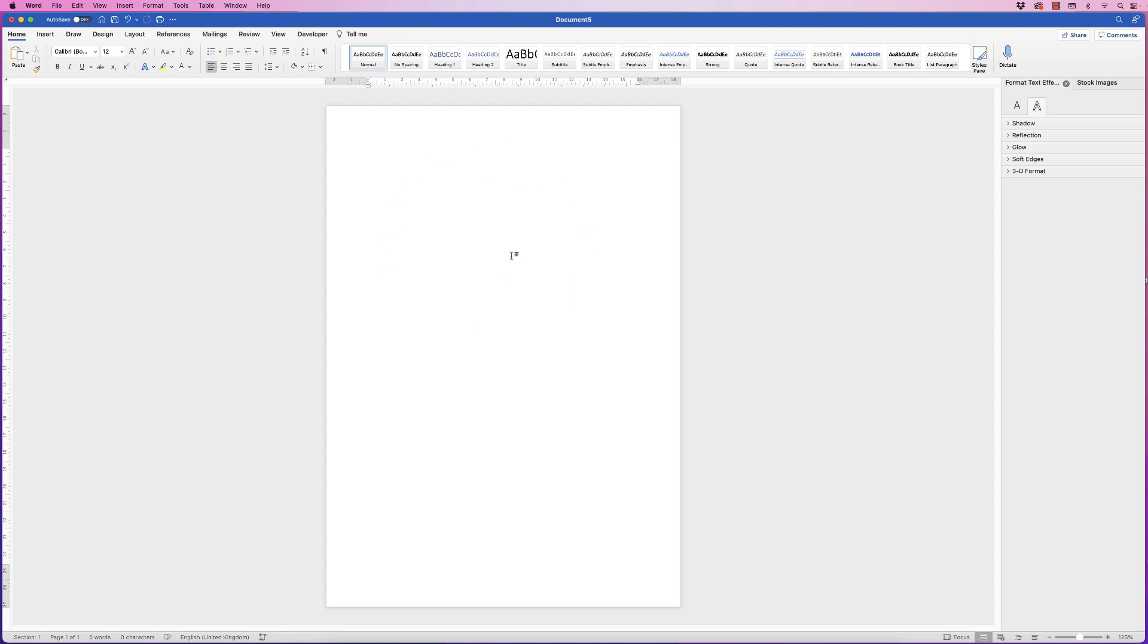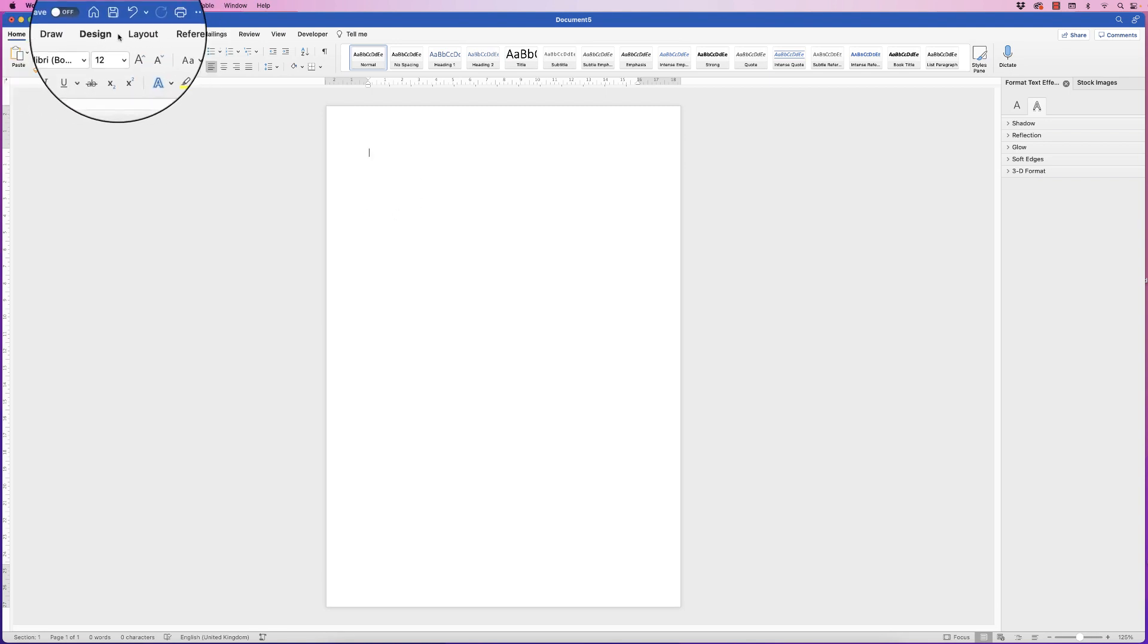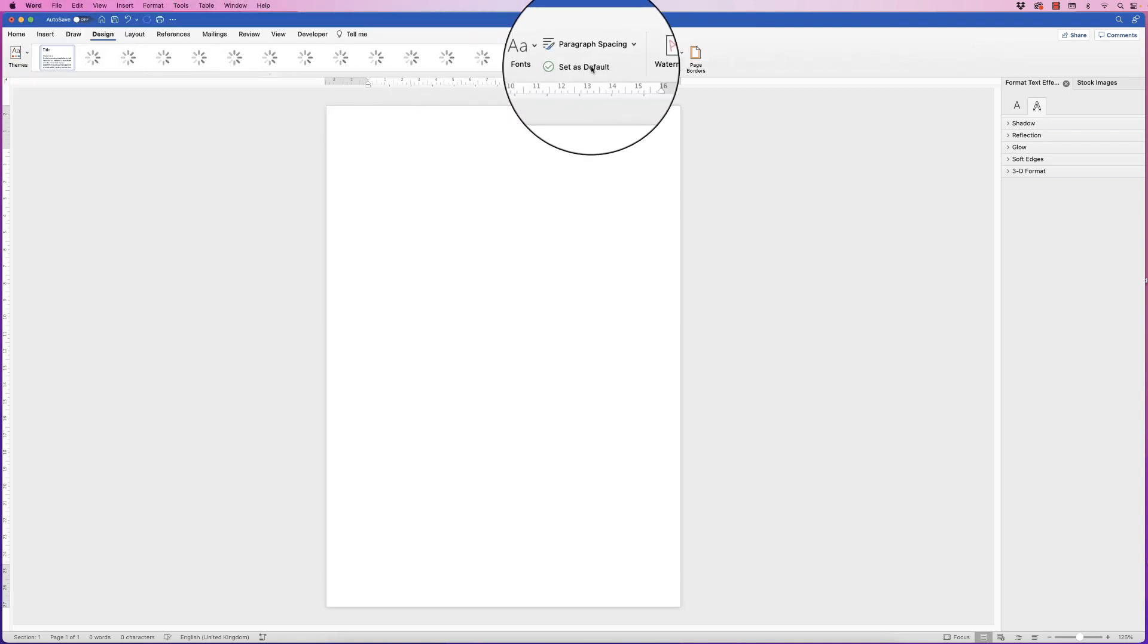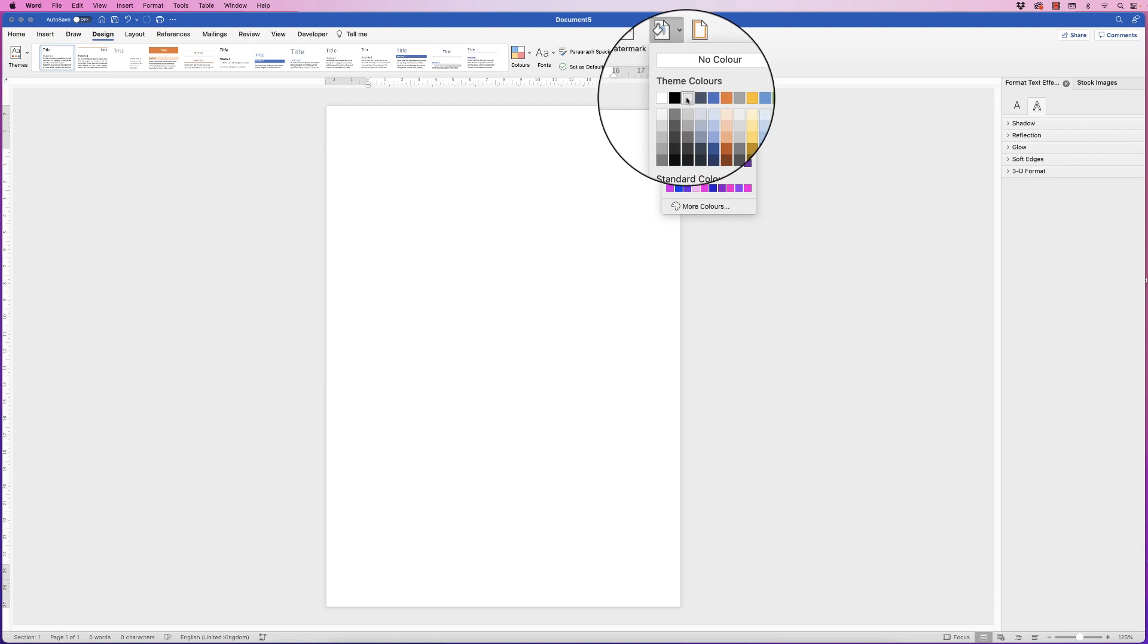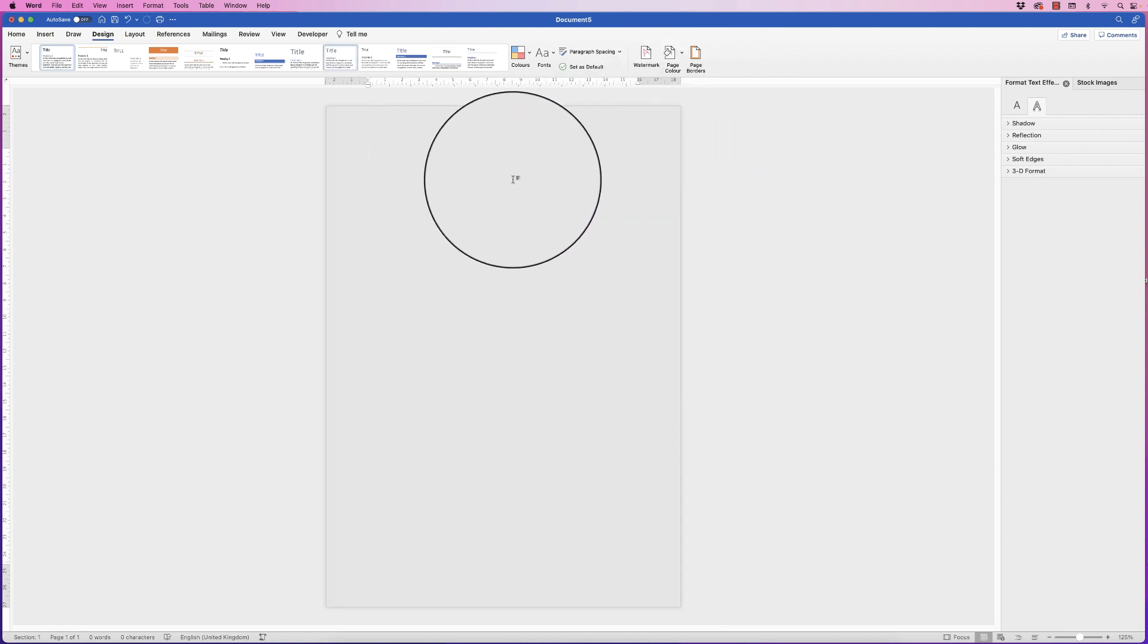So I'm going to change my background color just so that I can show up that white border. I'm going to go along to design, page color and just pick this slightly gray page color.